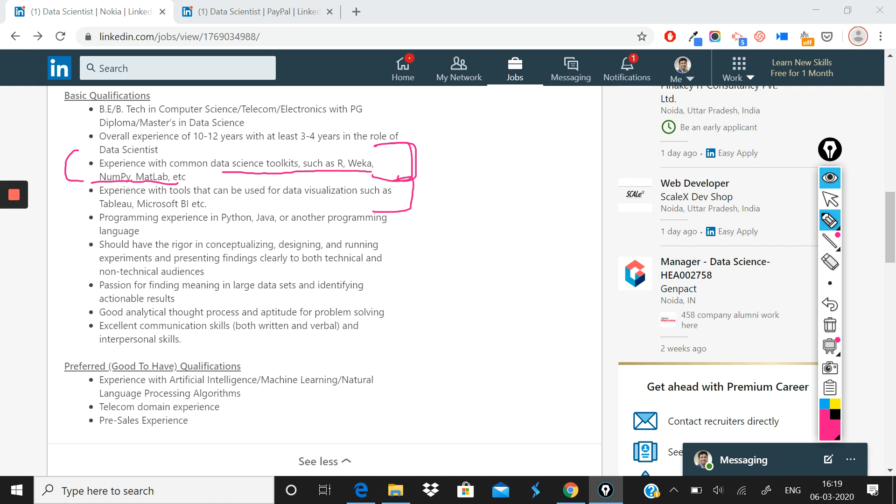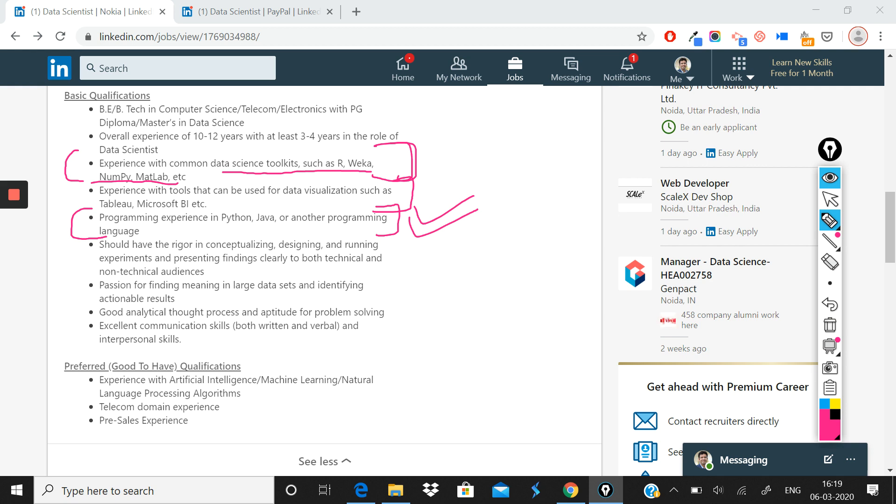After that, what is also required is that if you have programming experience in Python, Java, or another programming language, that is a great add-on. Since those of you who are watching this video are already learning Python, so this is already taken care of.